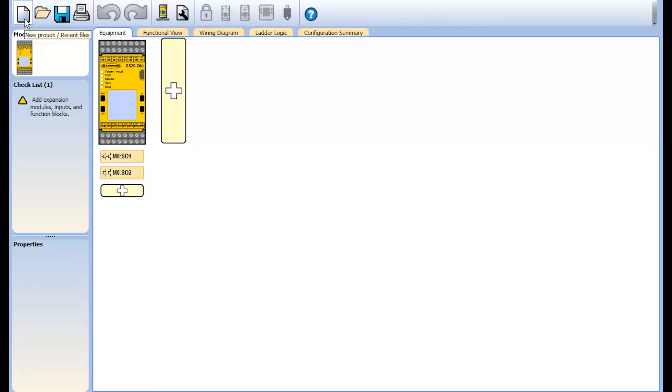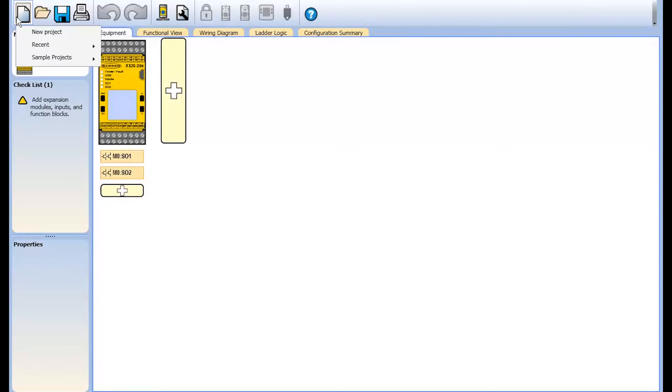After launching the programming software, you will be in the equipment view of a new configuration screen. The navigation toolbar along the top of the screen gives access to all basic functions needed for creating a new project or accessing recent project files.